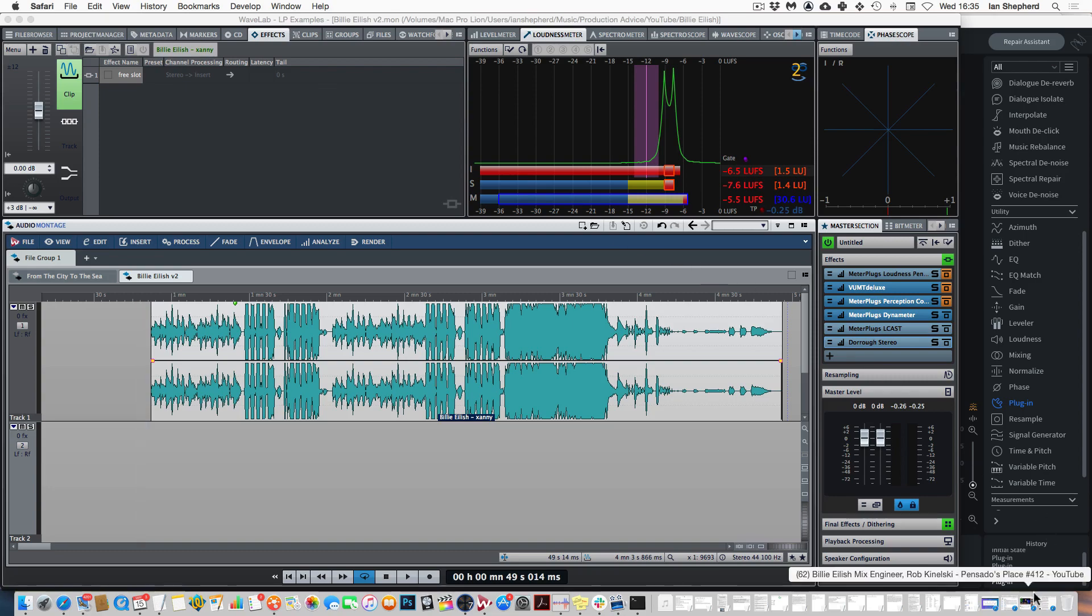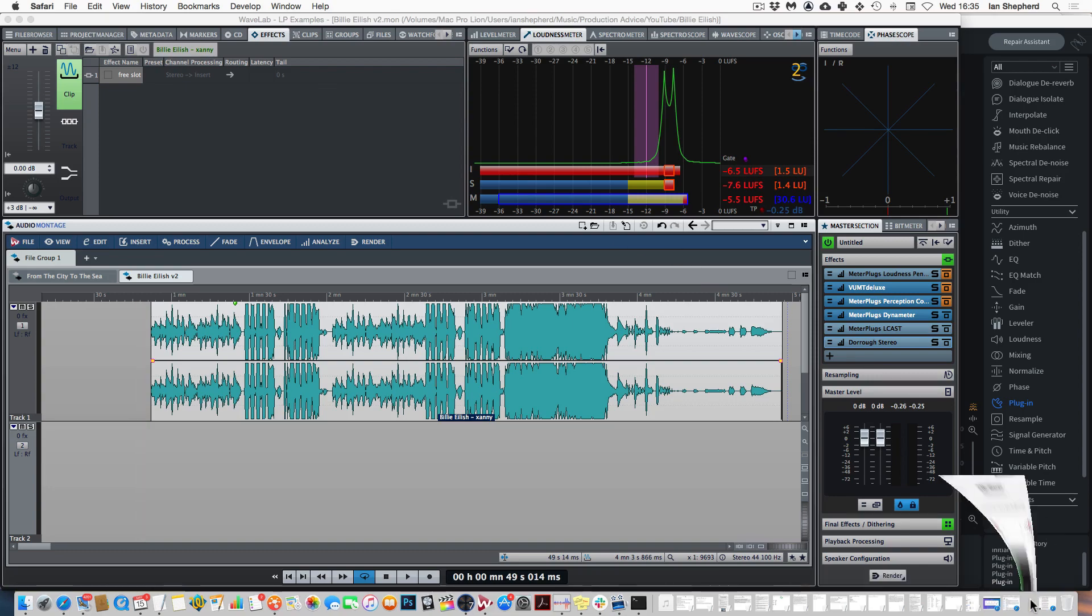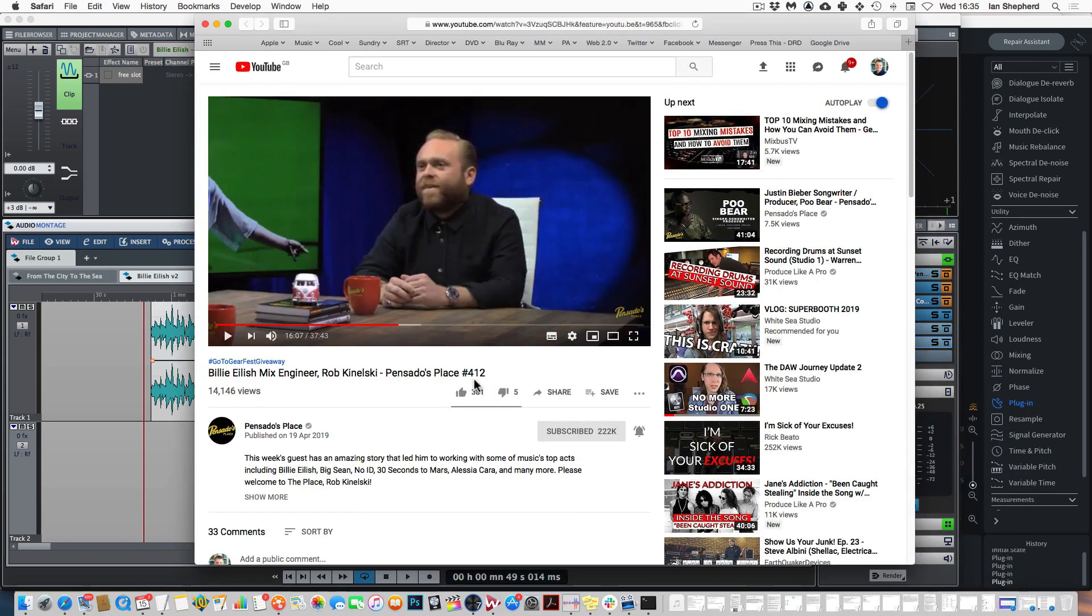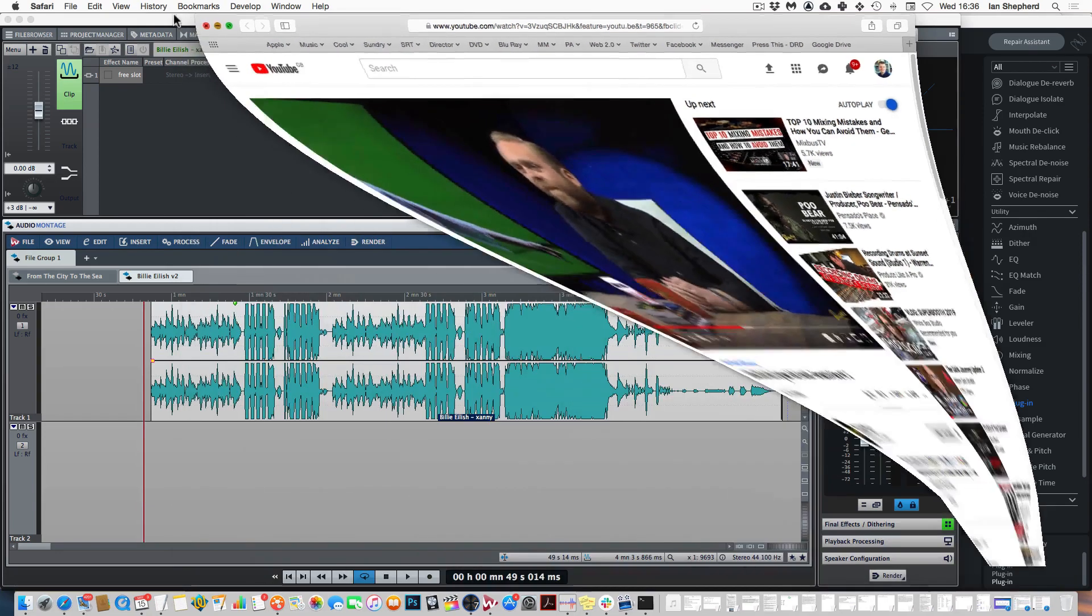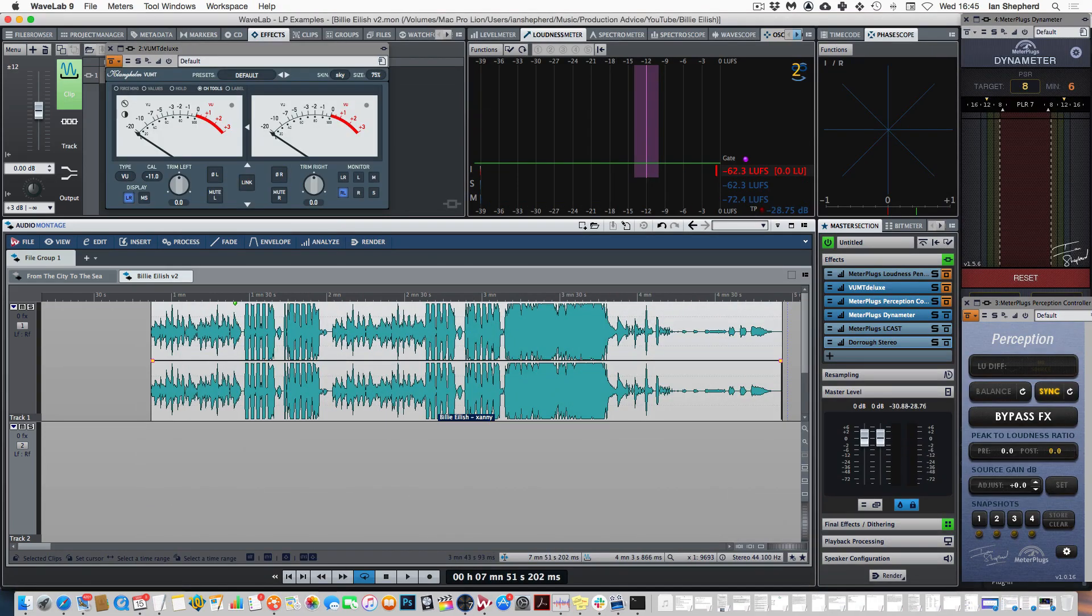And we've got further evidence of that in this interview with Rob Kinelski who mixed the single where he says that working with Billie and her brother, their records are so thought out already at every level. Everything is intentional. So that's case closed right? Whether we like what we hear or not, that's what was intended.